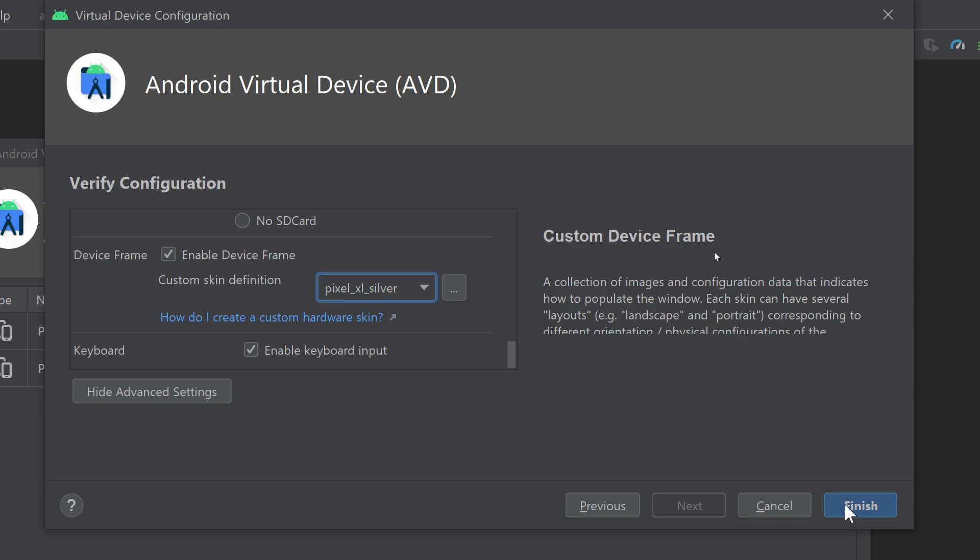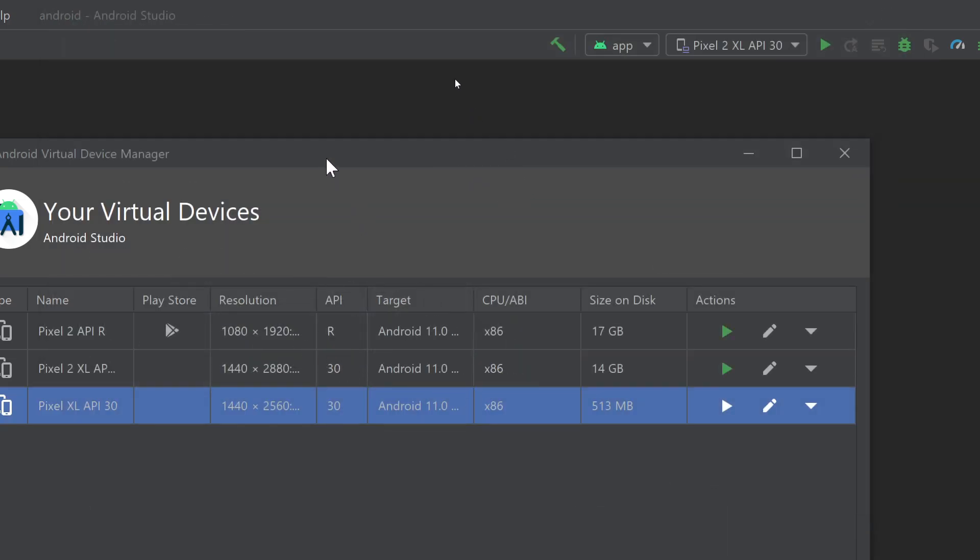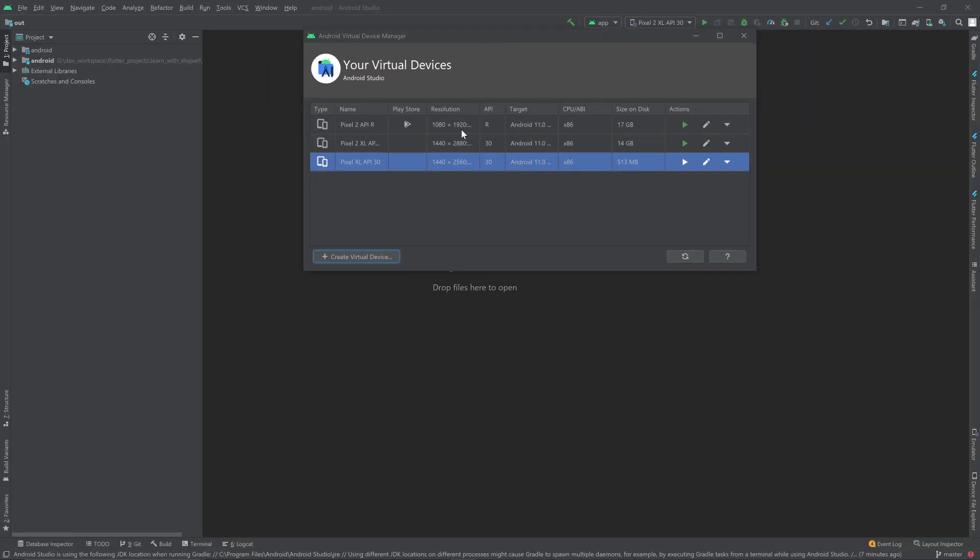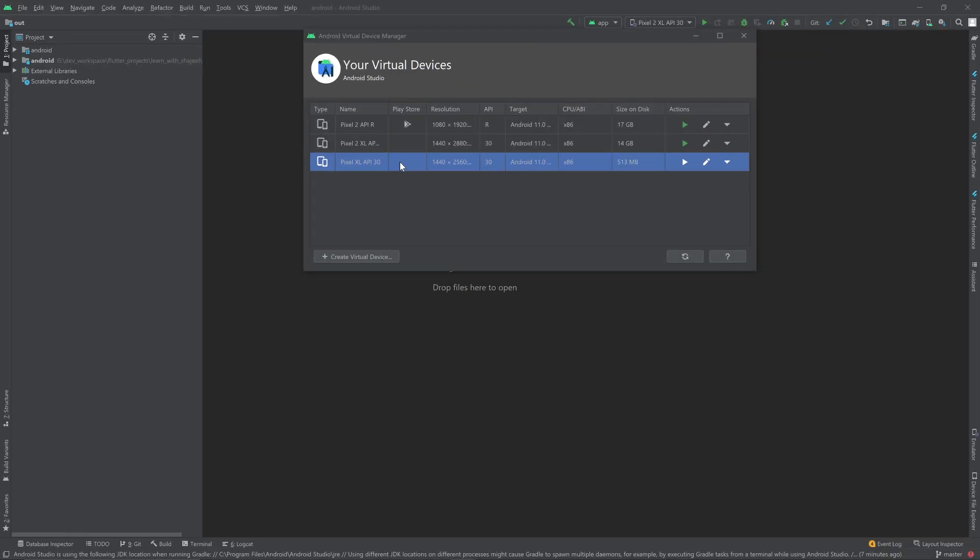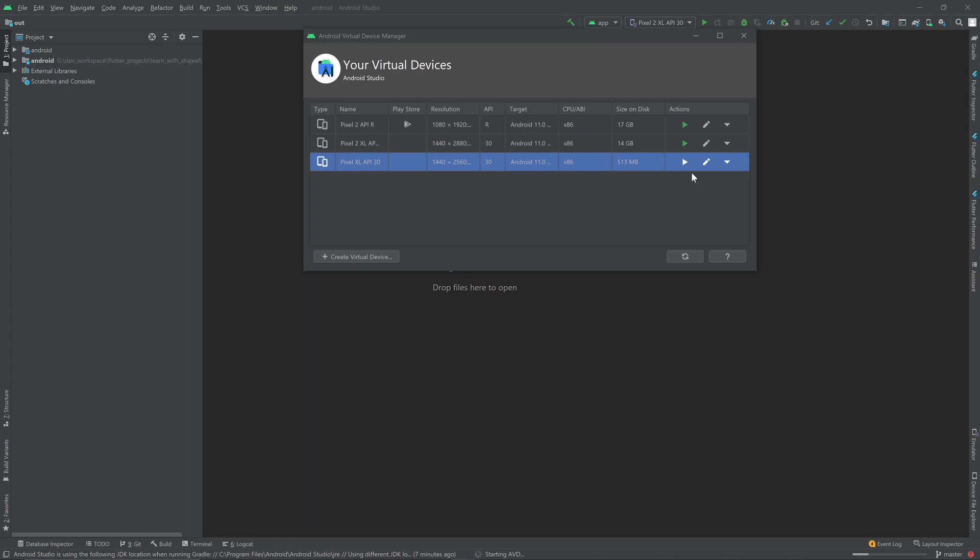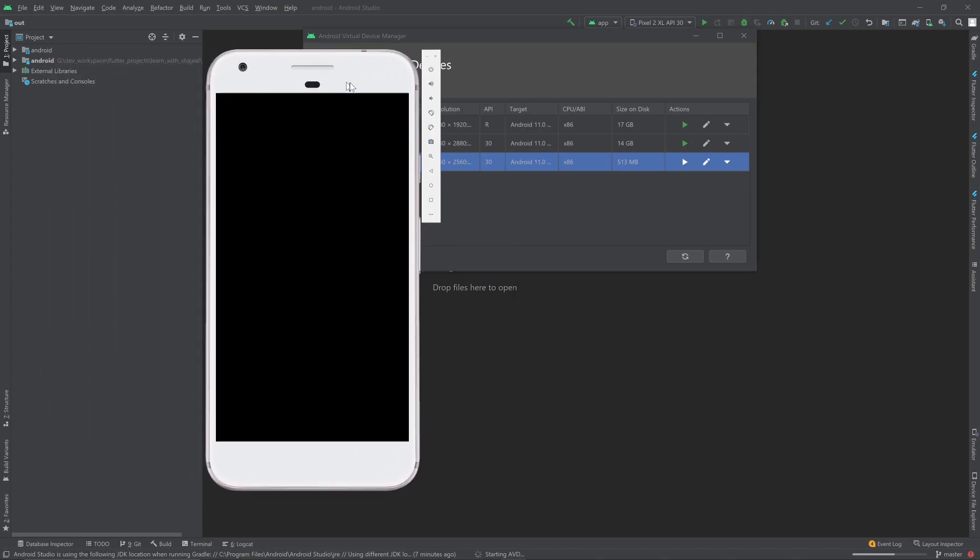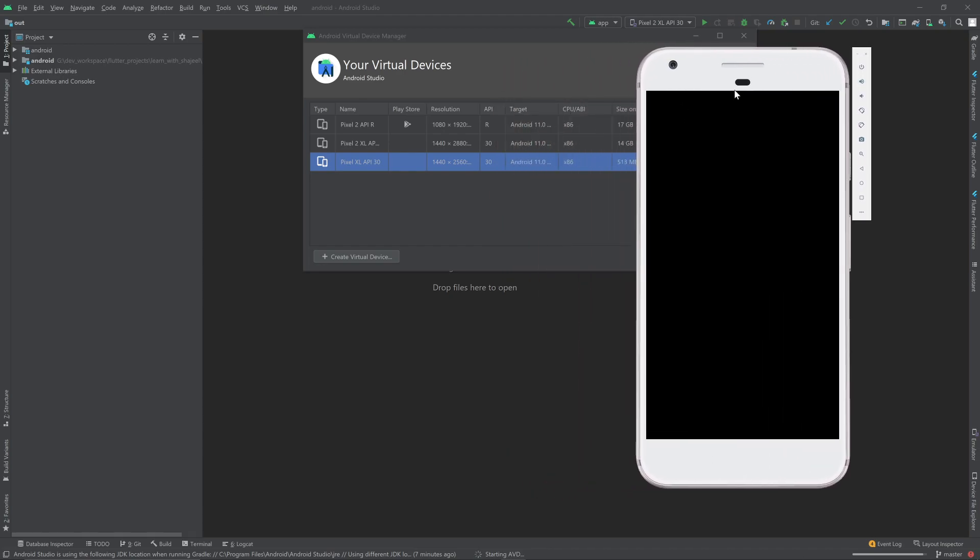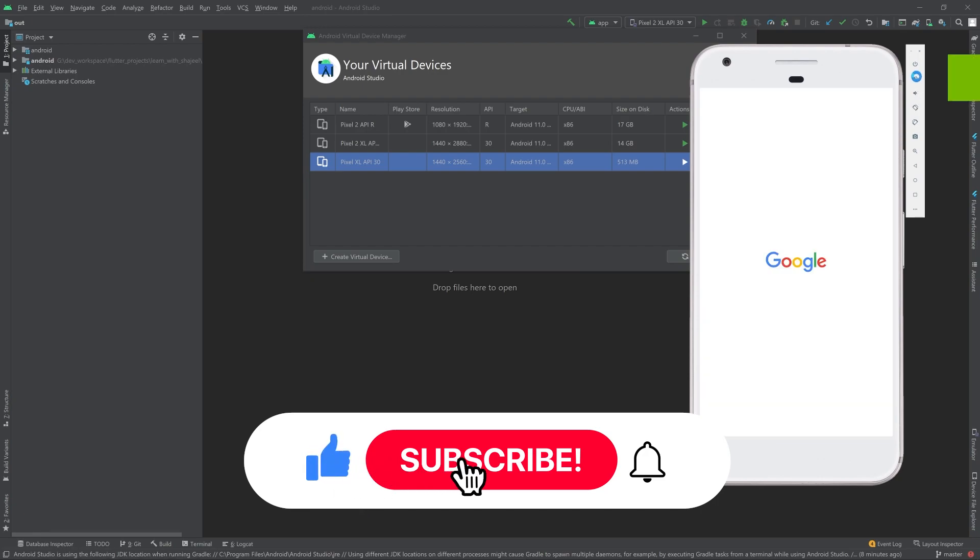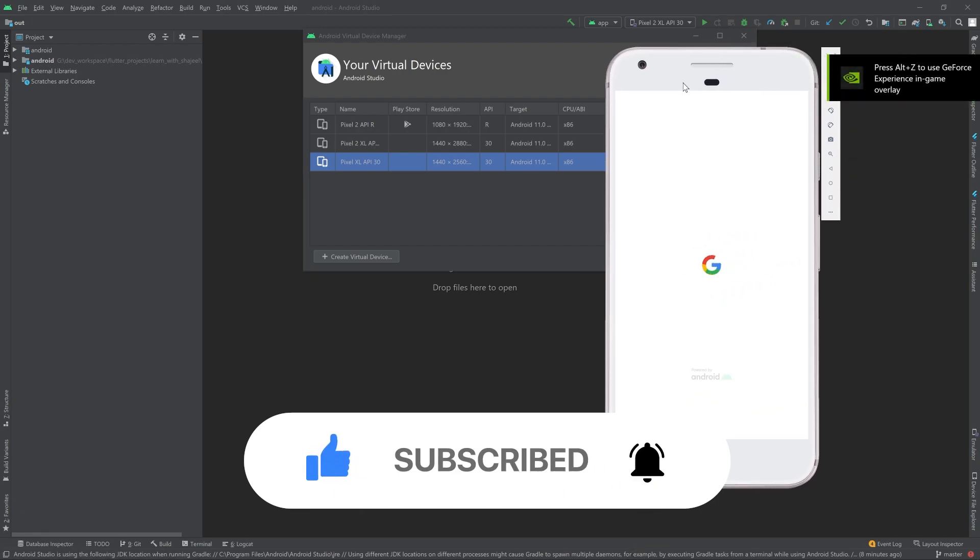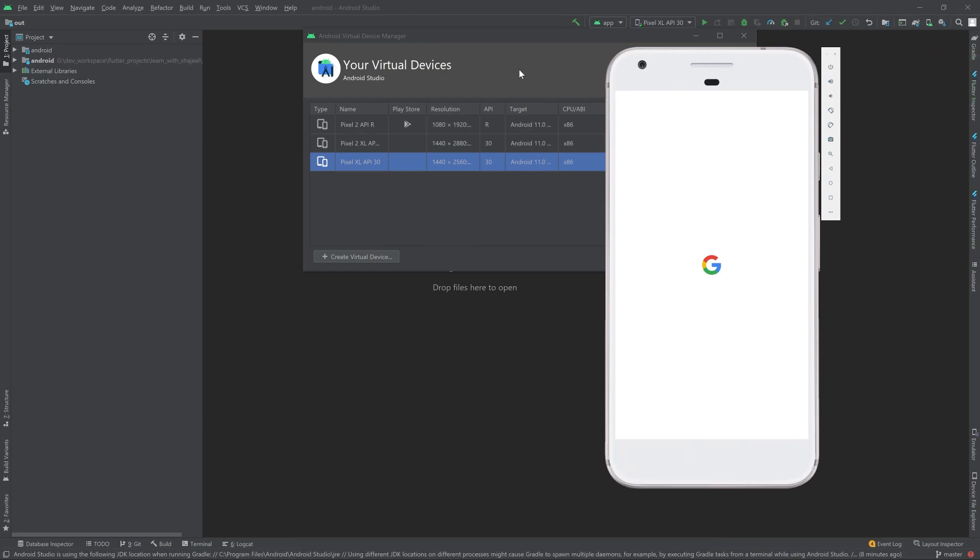I will click on Finish. Once I click Finish it will take some time depending on your system configuration, the RAM, the processor, etc. Here you can see that it created a new Pixel XL API 30 virtual device for me very quickly. If I click on this green button right here, the play button, this device will start. As you can see here, the Pixel XL 30 is starting right now. It will automatically install all these things and get ready. Once it gets ready you can try to run your Flutter project on this device.